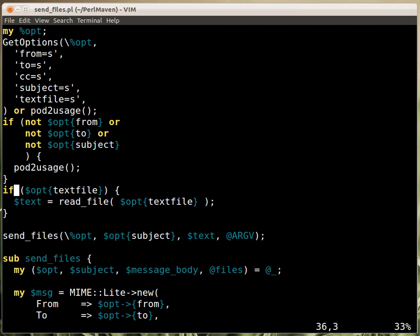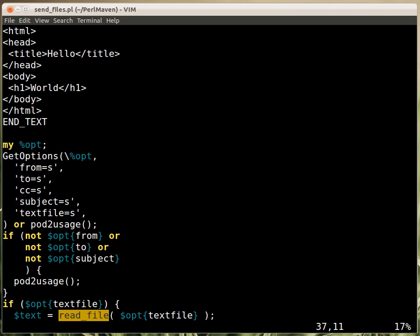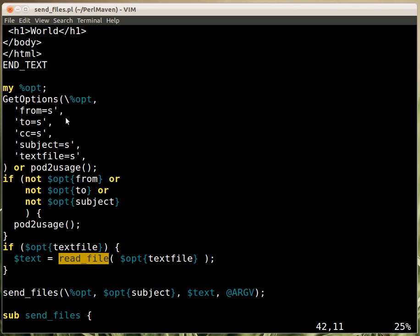So the next part is that we check whether the text file was provided, and if it was, then we call readfile function from, again, readfile from the file slurp module. So we were using the readfile function, that would just get a filename, which is in the opt text file, and read the content, put it in the dollar text. So the dollar text has a default.